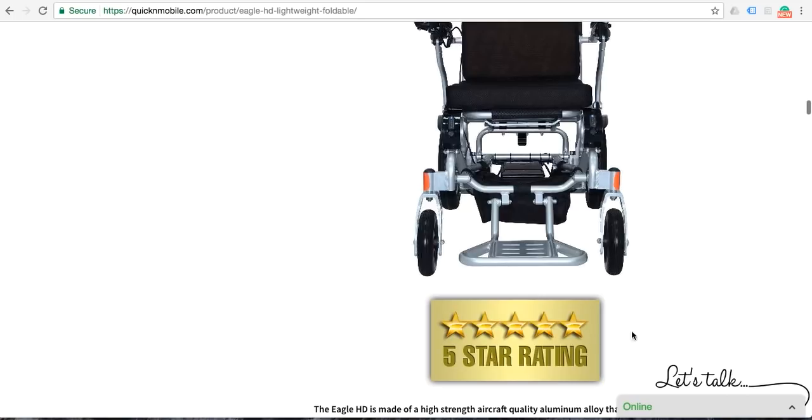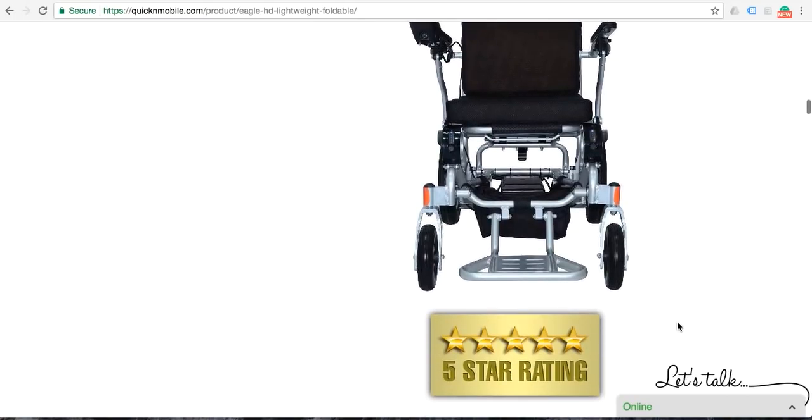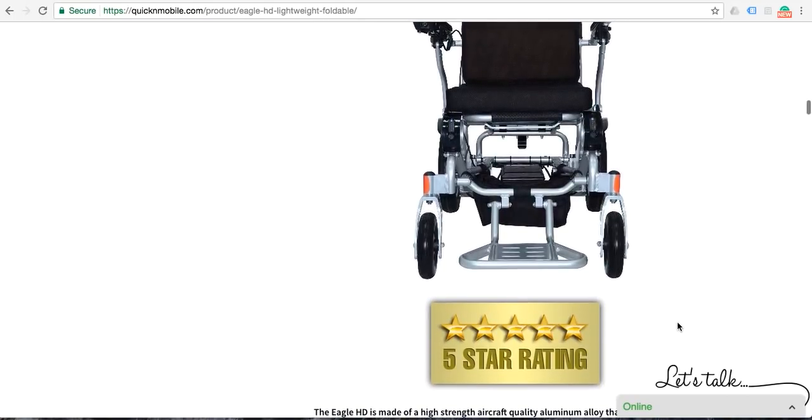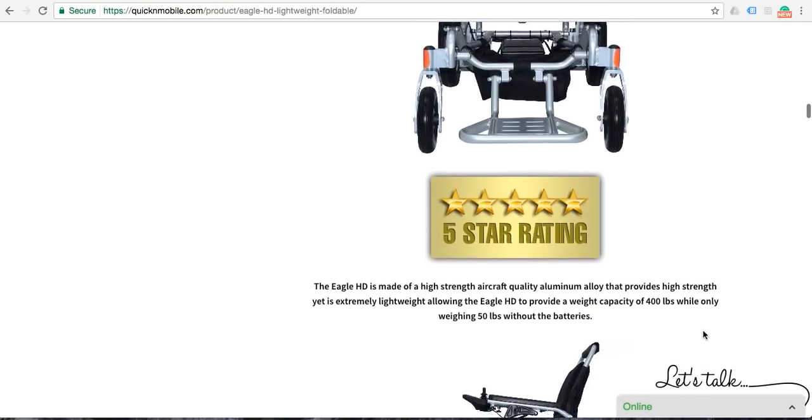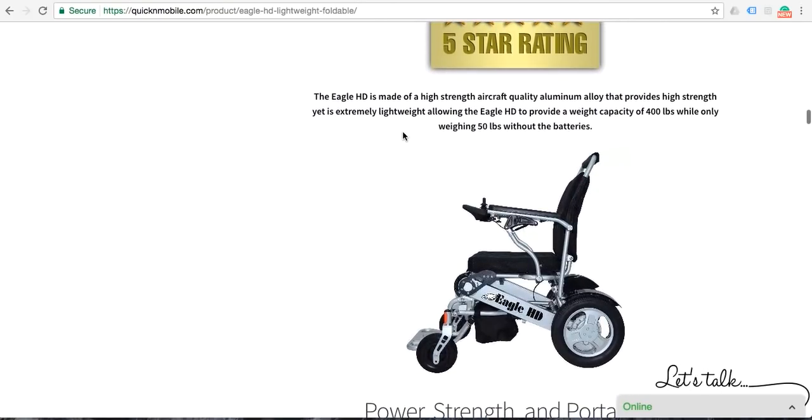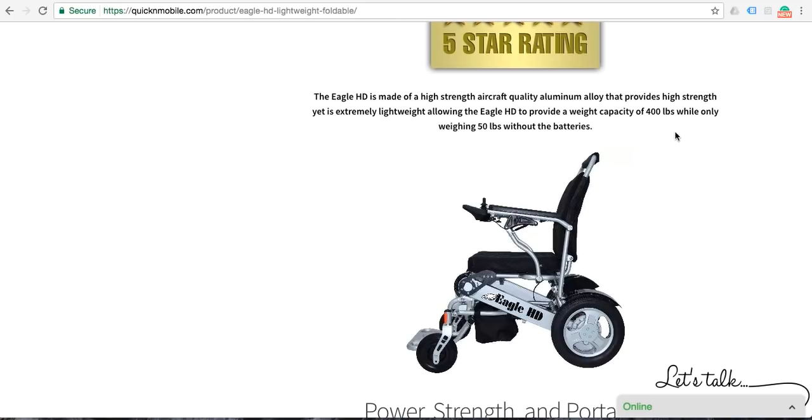In my opinion, it's very easy to see directly from the jump why this chair has been given a 5-star rating. The construction is, as you would expect, made of high-strength aircraft-quality aluminum alloy that provides high-strength yet extremely lightweight features for the Eagle. Of course, as mentioned, it has a weight capacity of 400 pounds while only weighing 50 pounds without a battery. Each battery is only 4 pounds.